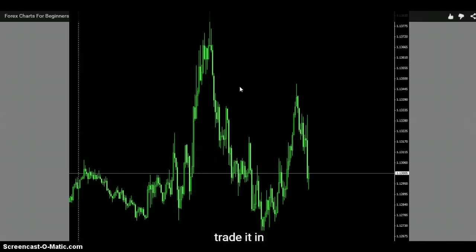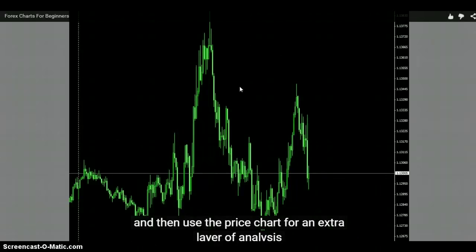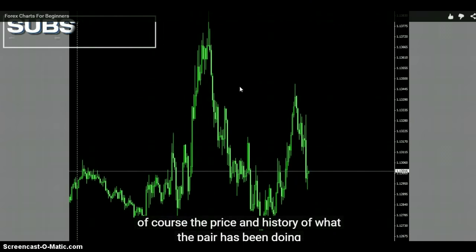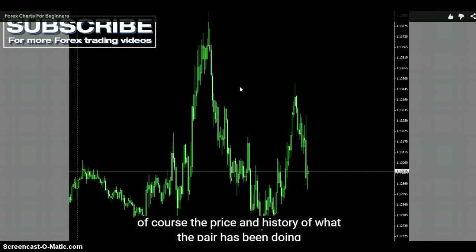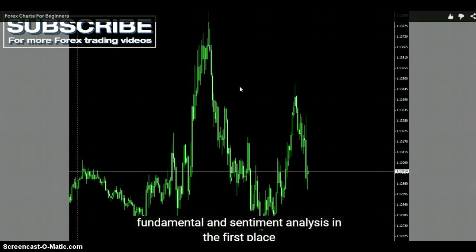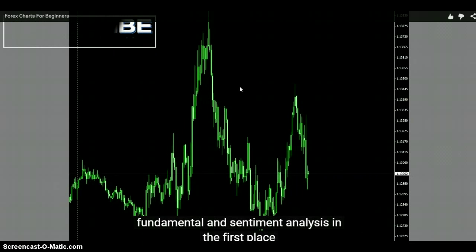There's Paul Tudor Jones - well, yeah, Paul Tudor Jones is like, I guess he's more like me, contrarian, just like, hey, look at this thing, let's start scaling in. And then you use the price chart for an extra layer of analysis. So I hope that's helped. That's an introduction to price charts. The two values are the price and the history of what the pair has been doing, so you can make those decisions, but you need to make it based on your existing fundamental and sentiment analysis.